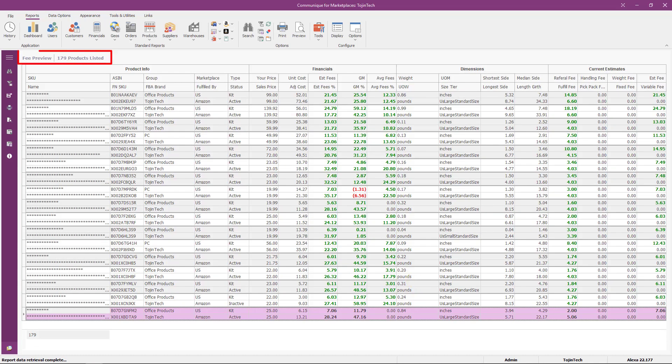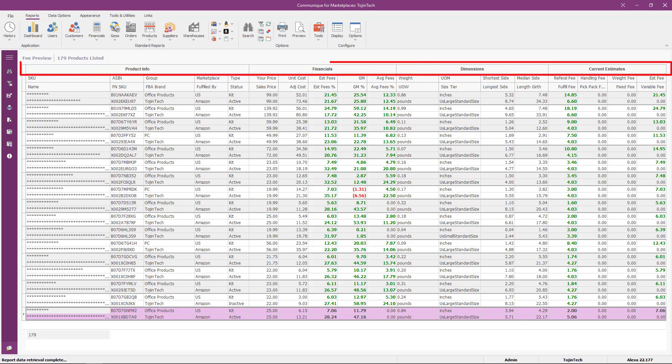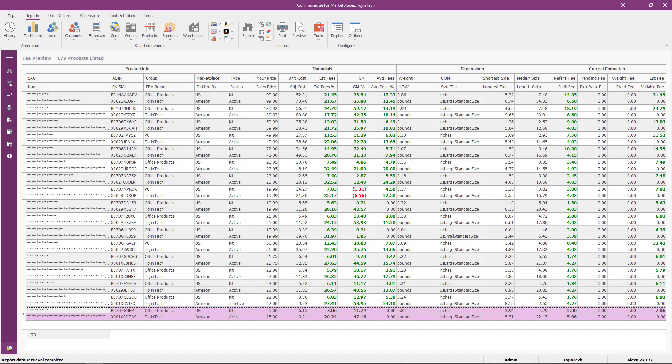As you can see, there are 179 products listed with estimated fees. Let's look at the data groups and columns for this report so we can explain what they represent. This report features eight groups, four of which are not visible by default.